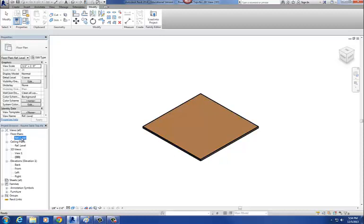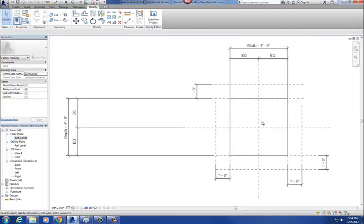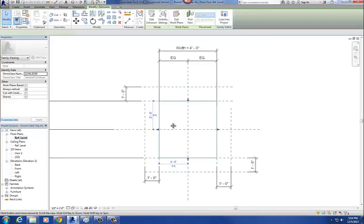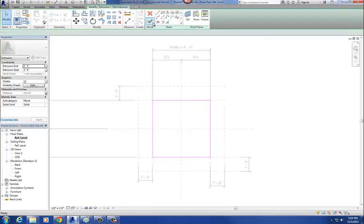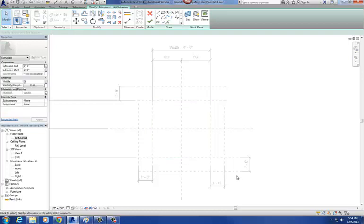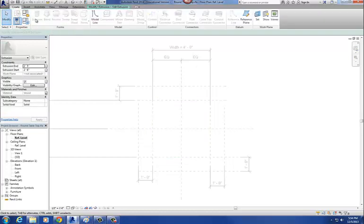I'm going to go to my plan view. There's my table top. I'll go to edit extrusion and delete that, replacing it with a round table top.